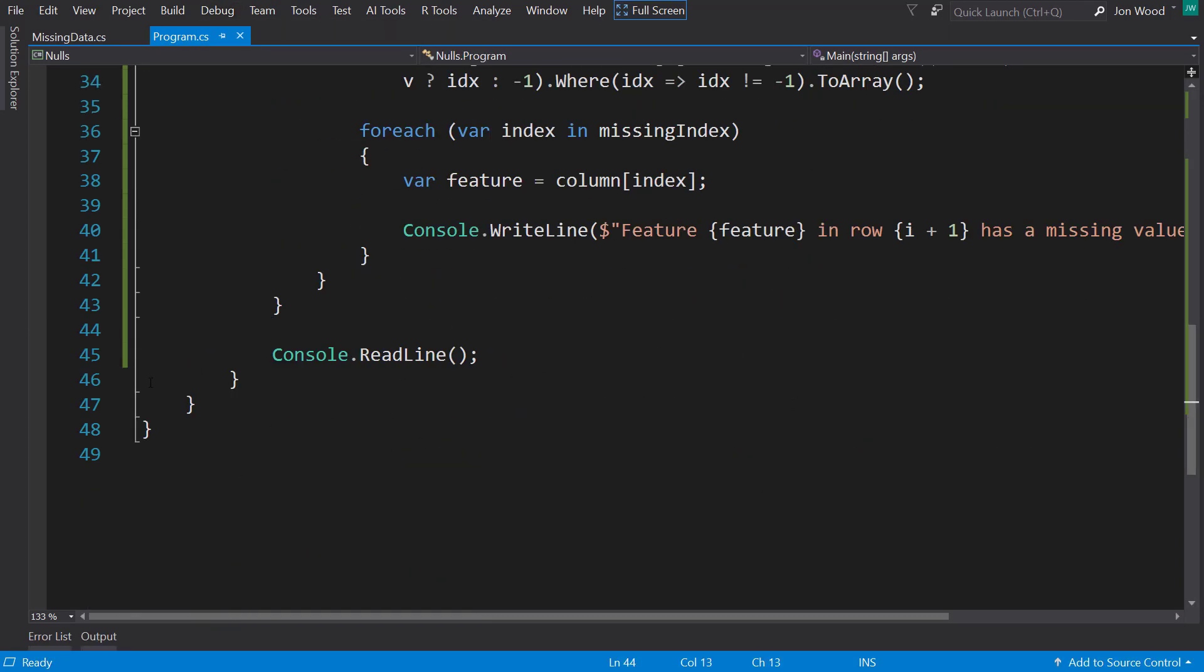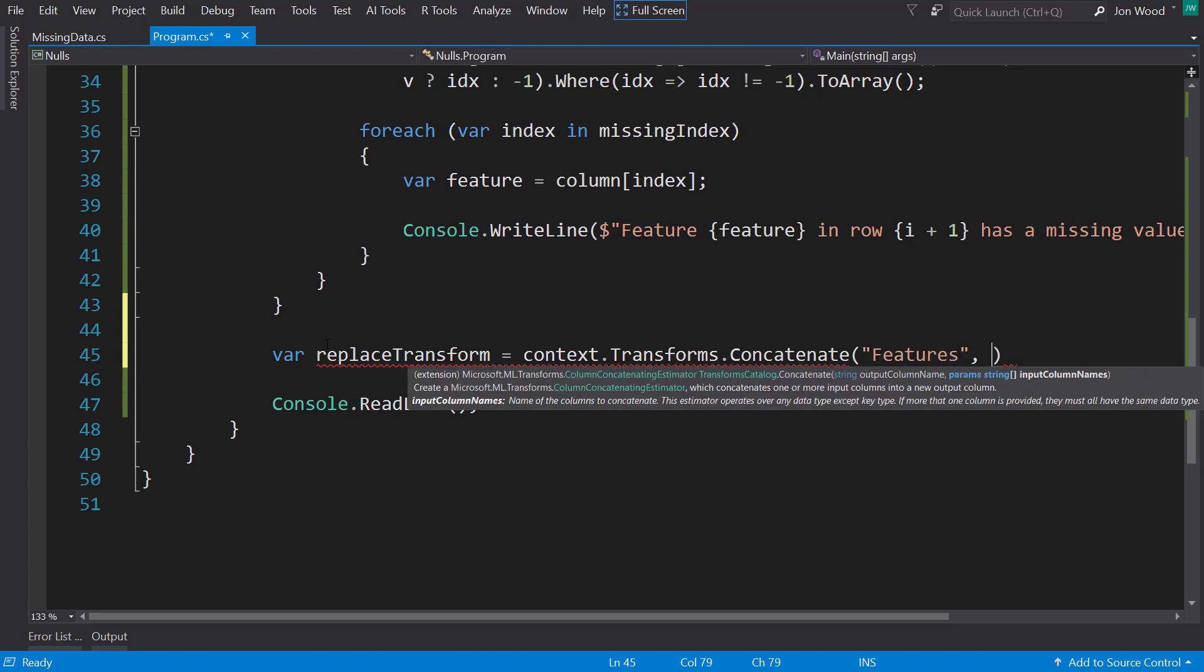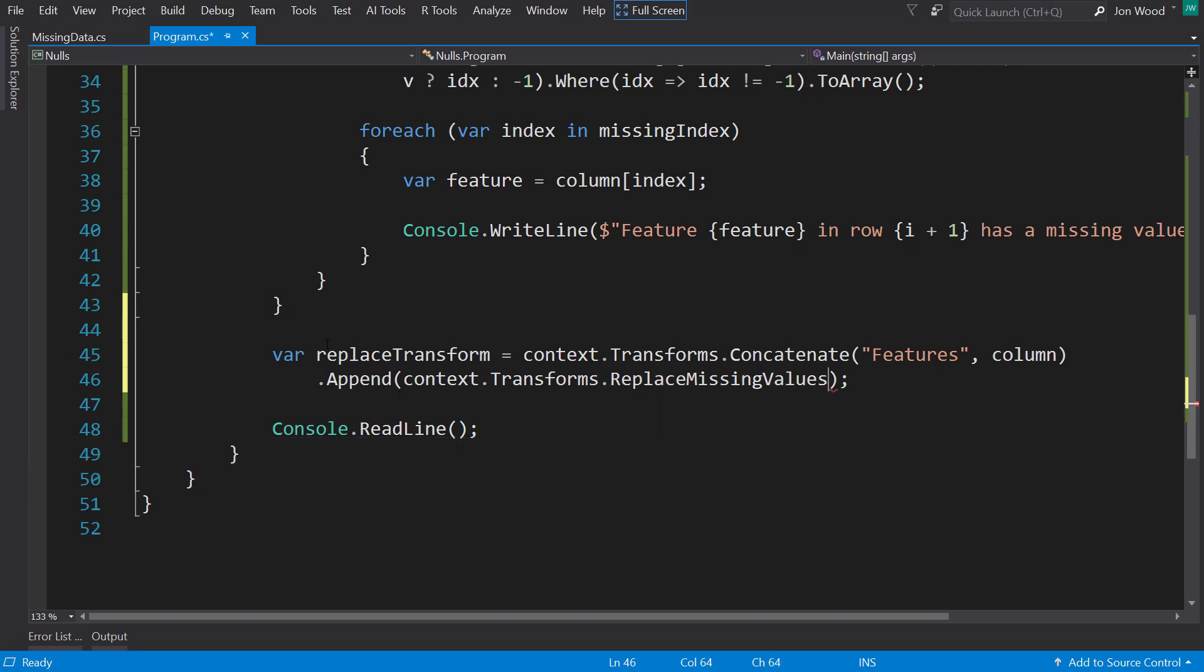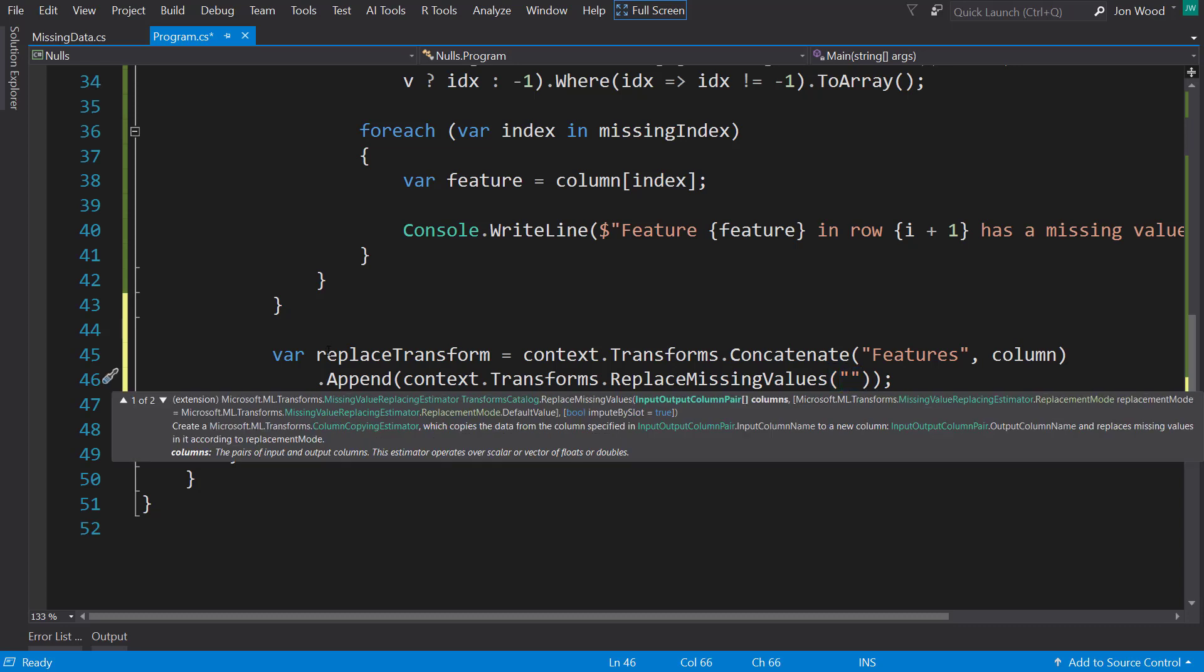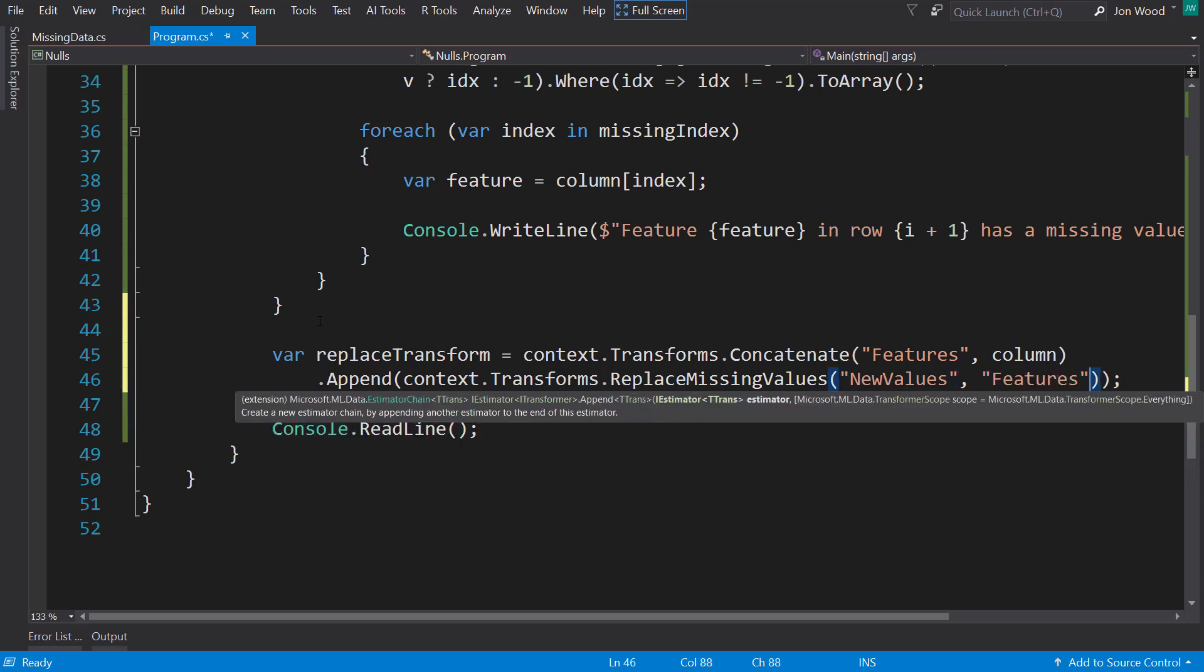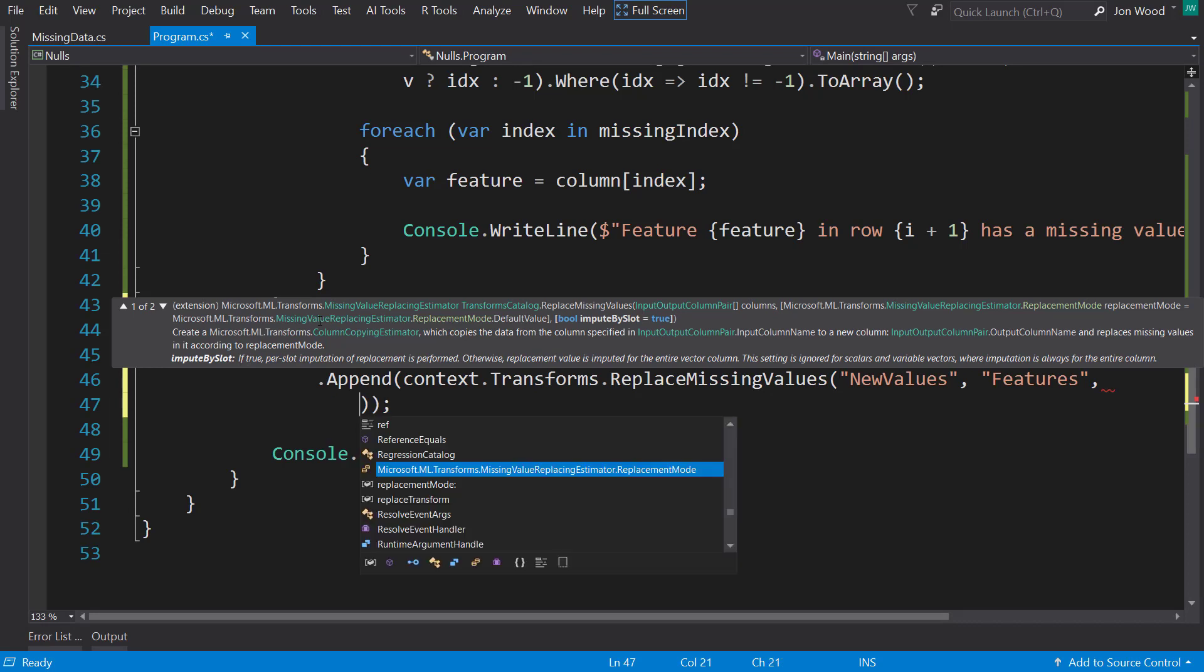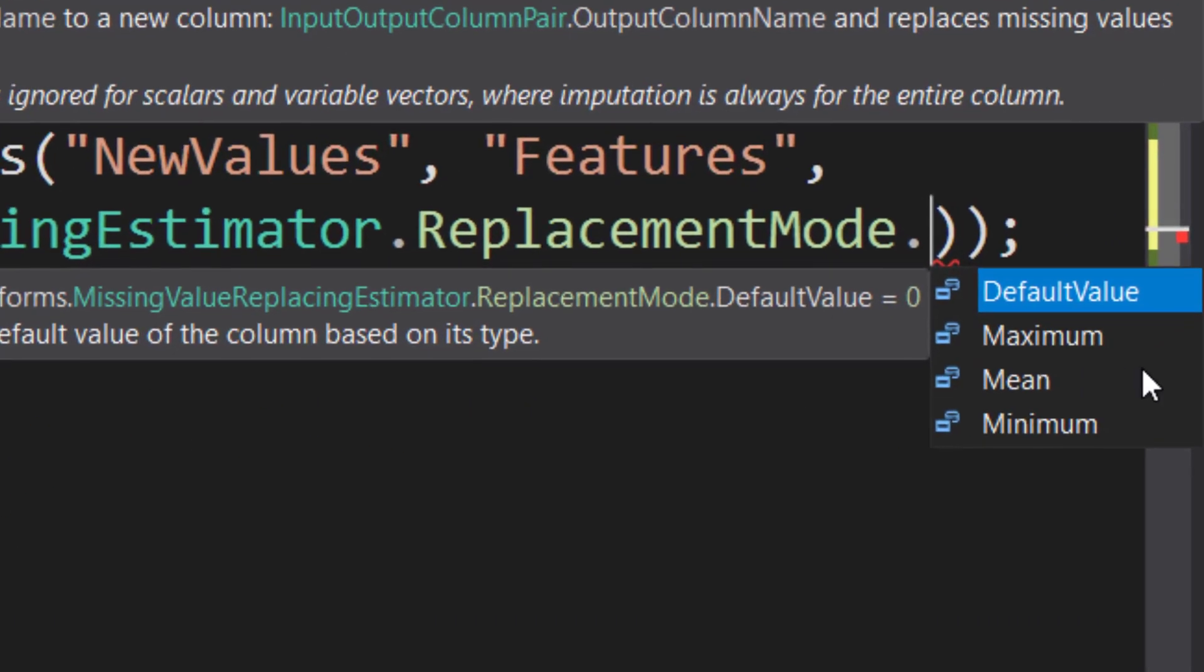For that, I'm going to create a new transform for it. So I'm going to do the same concatenate transform. And I do another transform called replace missing values. My output column will be new values, and I'll pass in the features. And then there's another parameter, which is going to be the replacement mode, that says how you want to replace these items.